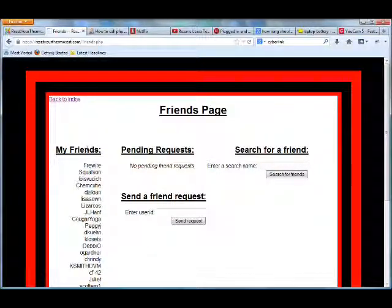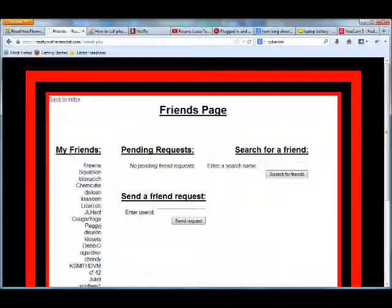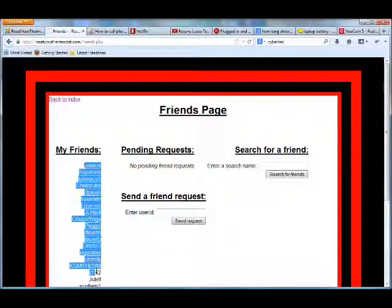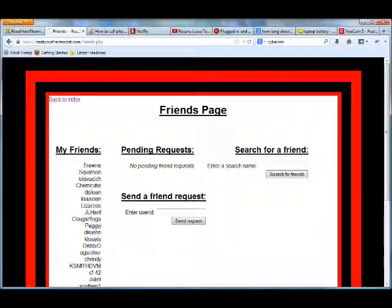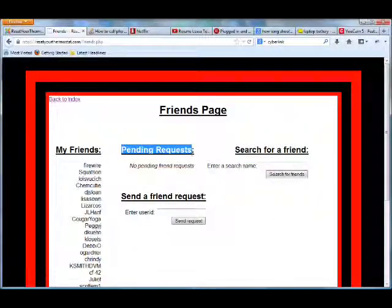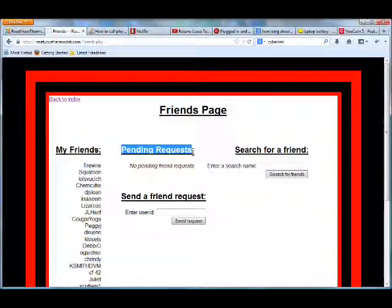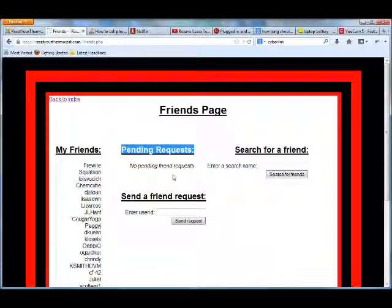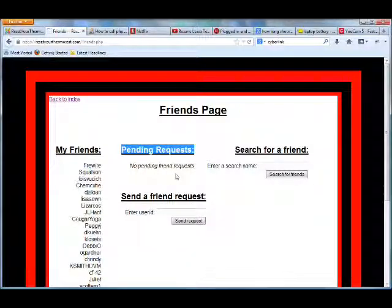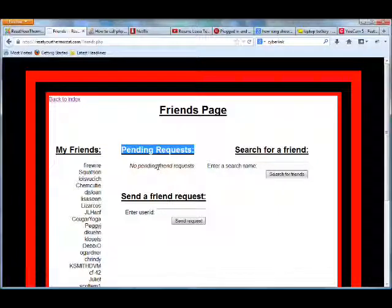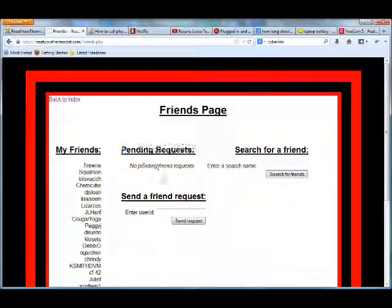Over on the left-hand side where it says My Friends, you see these are all the people that I'm currently friends with. And then there are Pending Requests here and these are the requests that I've sent out and the person has not responded to or have sent to me and I've not responded to as of yet.